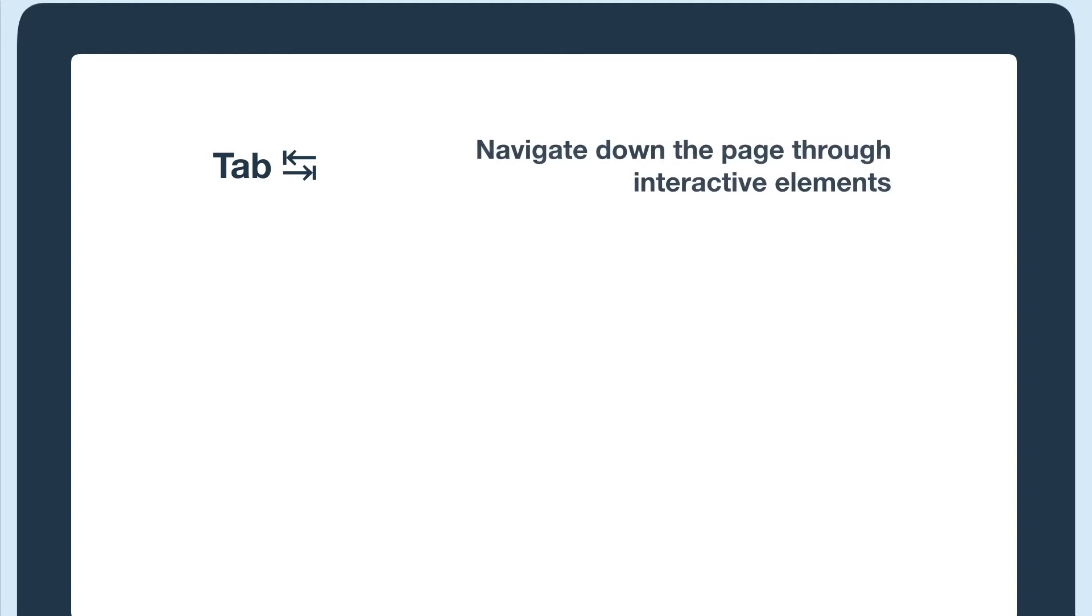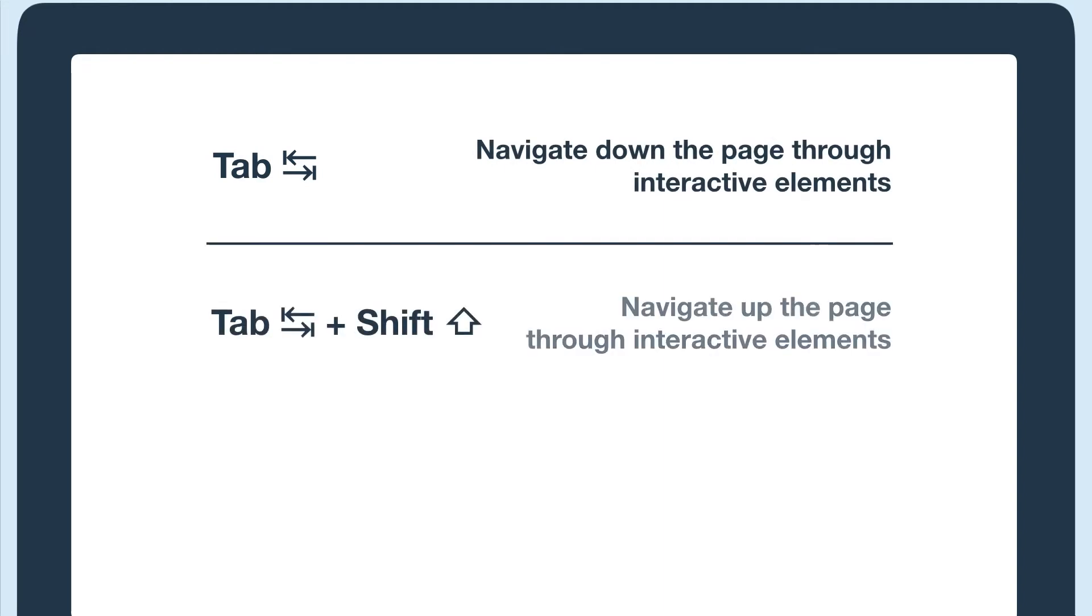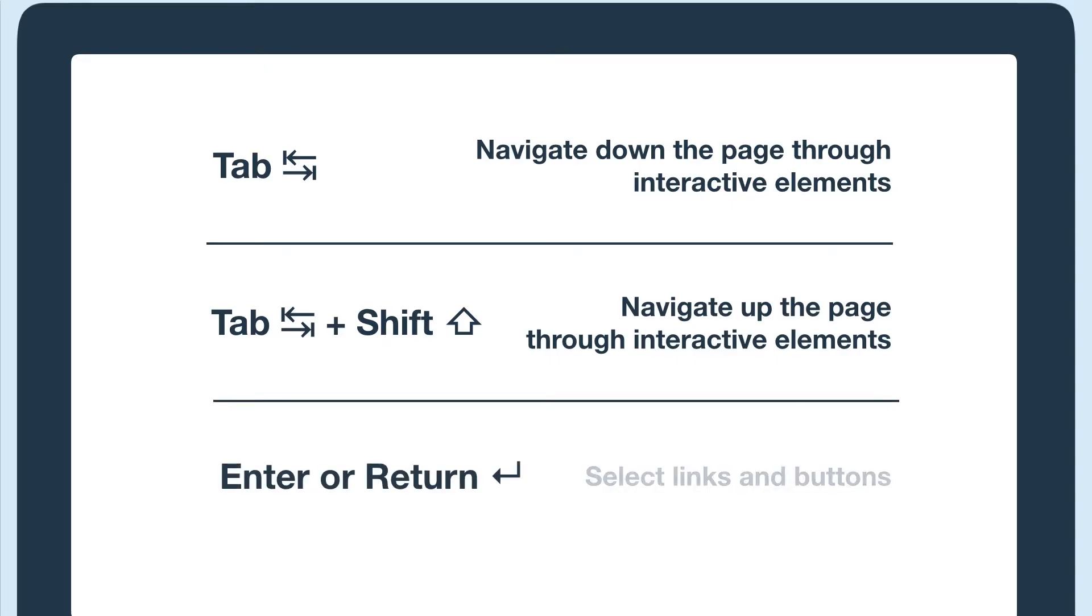The keys you'll use to navigate are the tab key to navigate down the page through interactive elements like links, and shift plus tab to navigate back up. You'll also use enter or return to select links and buttons. I'll go over the other keys to navigate forms after we test the web page.